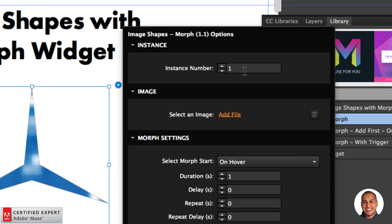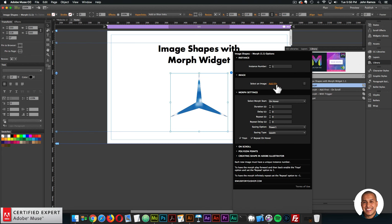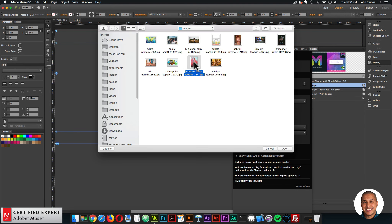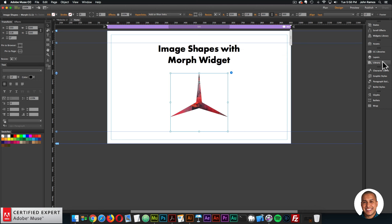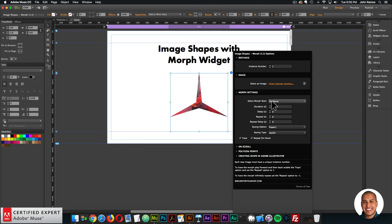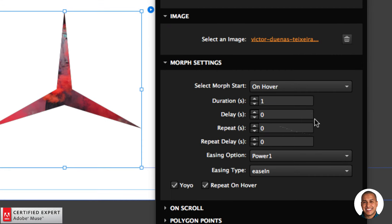We have the instance number — every new image shape on the page should have a unique instance number so that different image shapes don't inherit properties from each other. Here you can add the image by clicking 'Add File.' I'll add an image, then close the library panel and move into the morph settings.